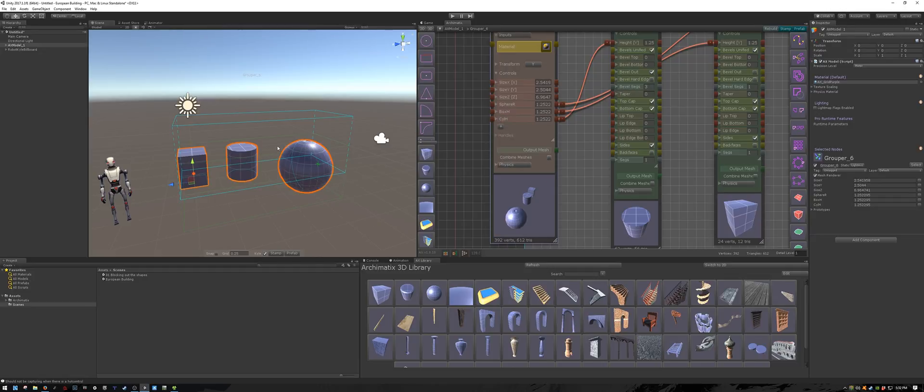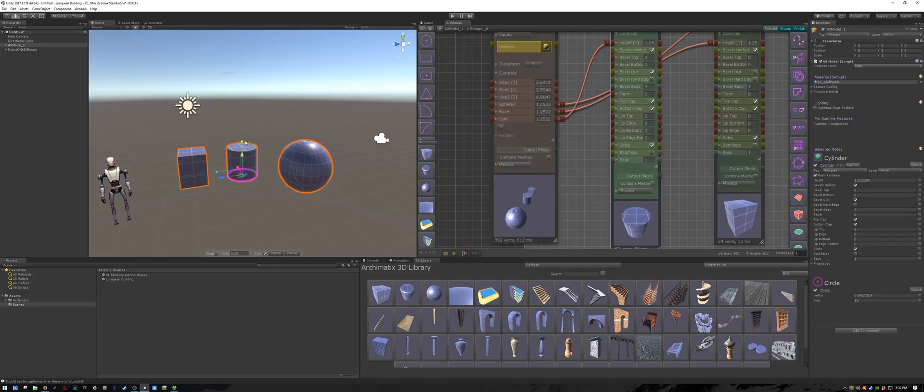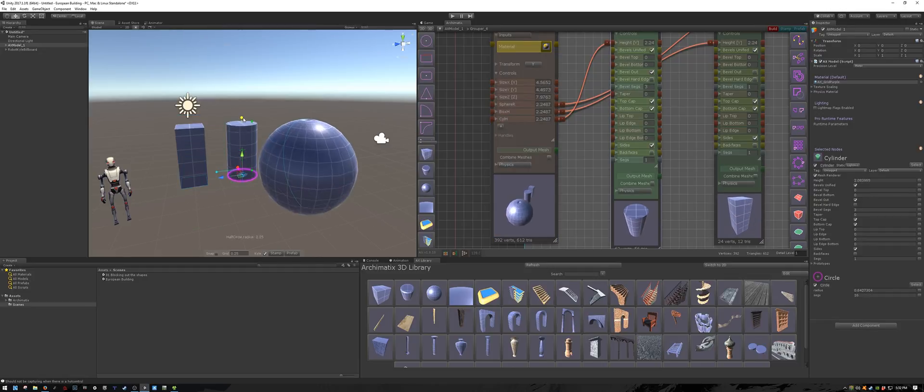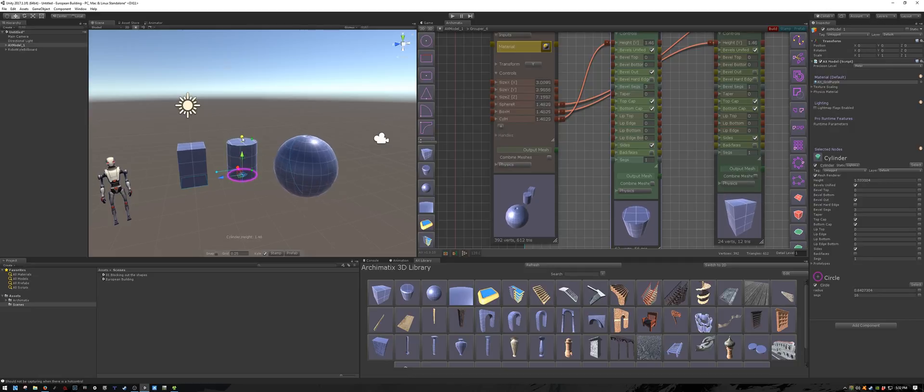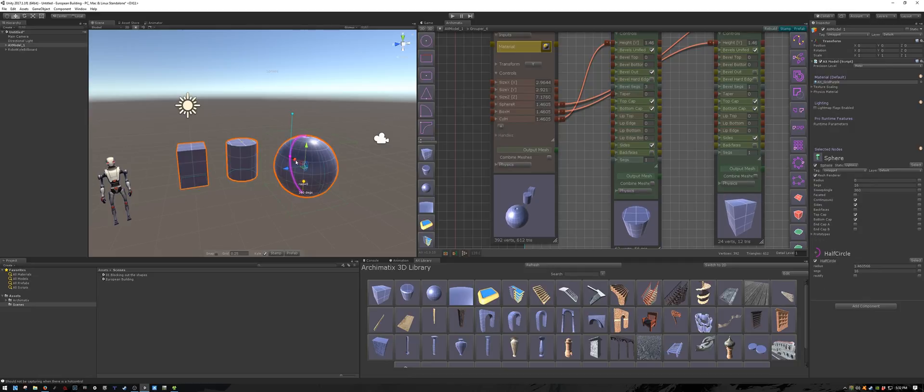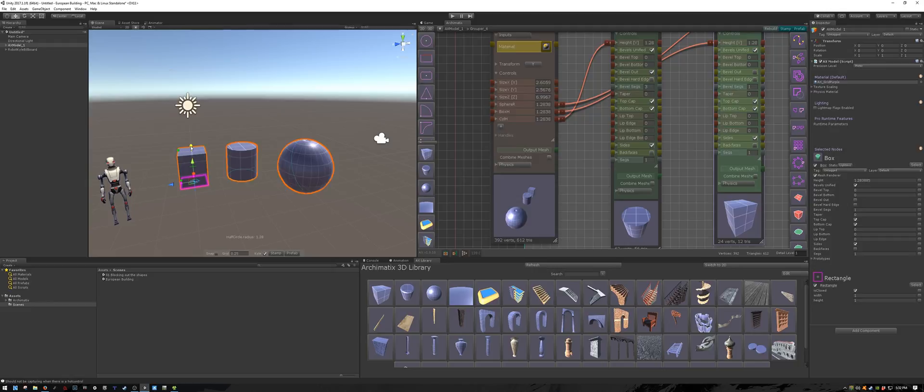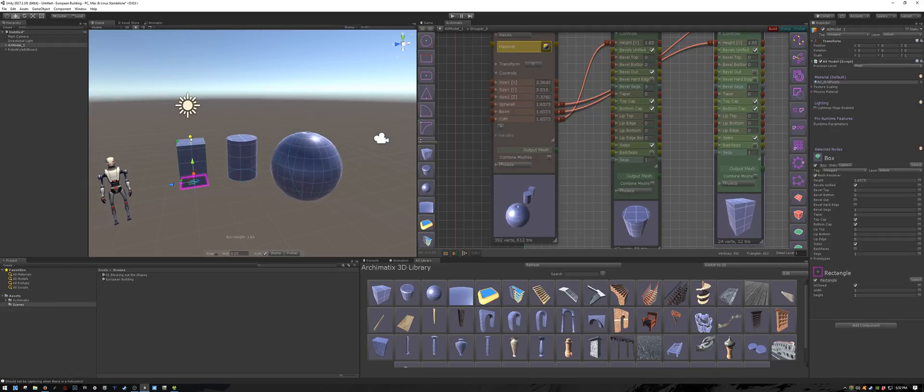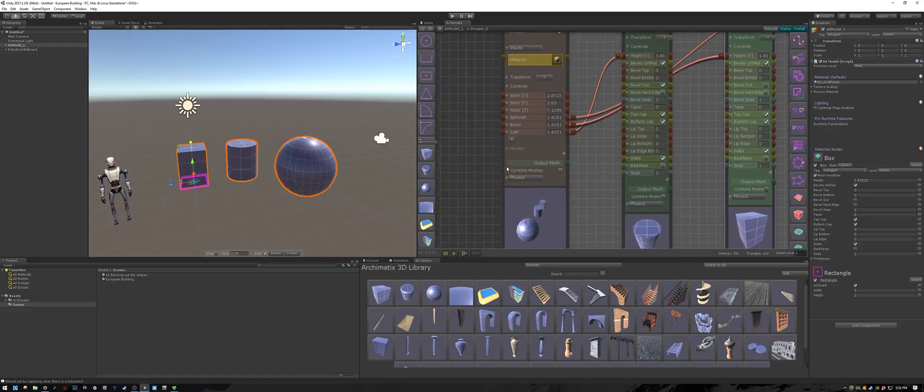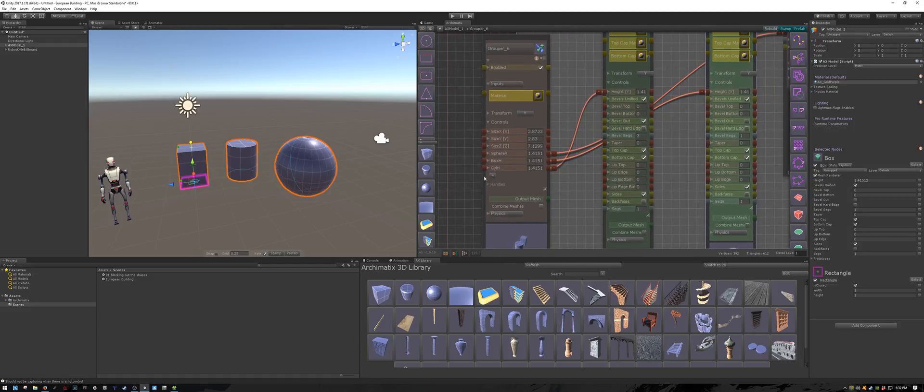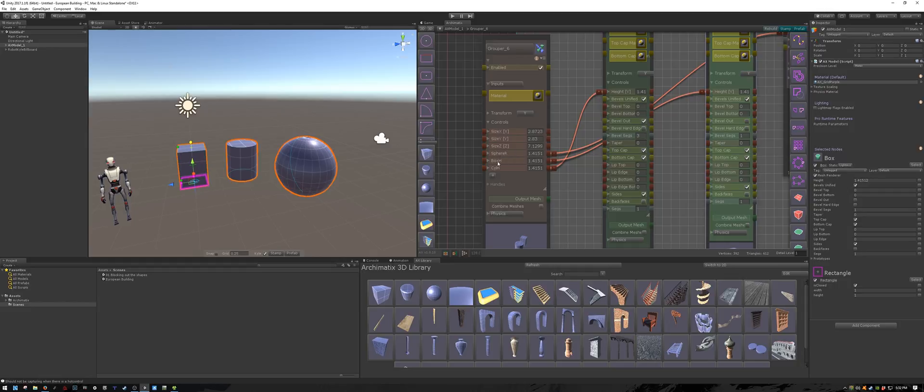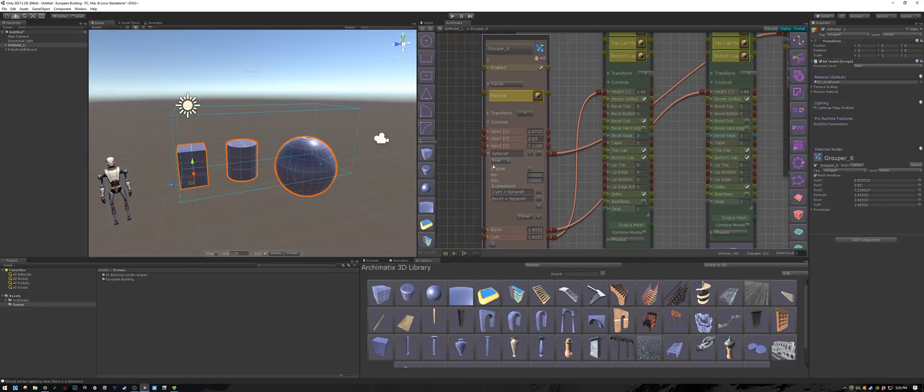Now if you try changing the height or the radius of any of the objects, you will see that the others act accordingly. So this is one way that you can use parameters inside a grouper node to do advanced expressions between many different parameters, as many as you like. The only real rule is that the left hand side of the expressions can only have one parameter, but the right hand side can be a combination of multiple parameters.